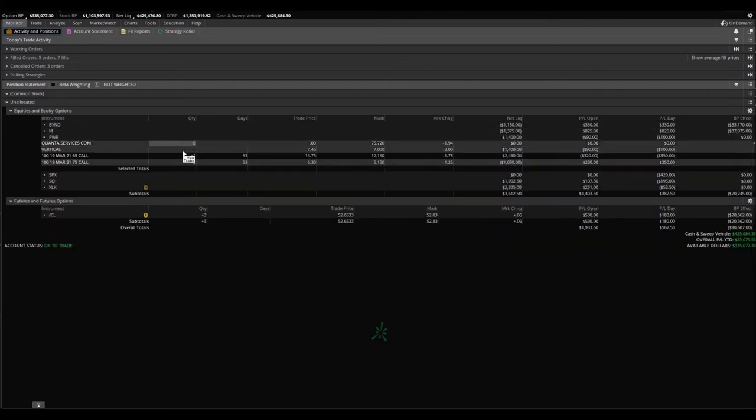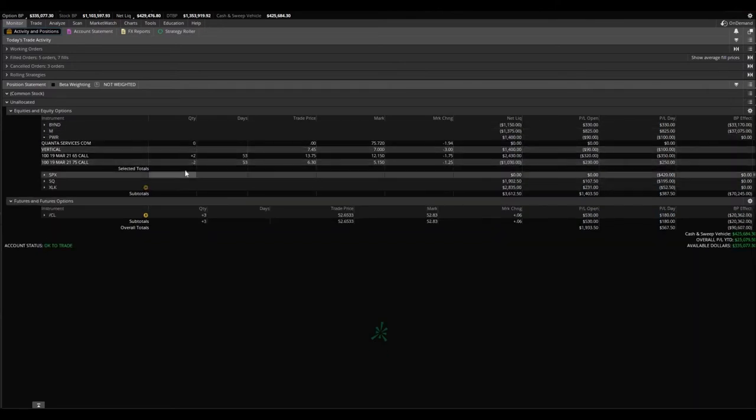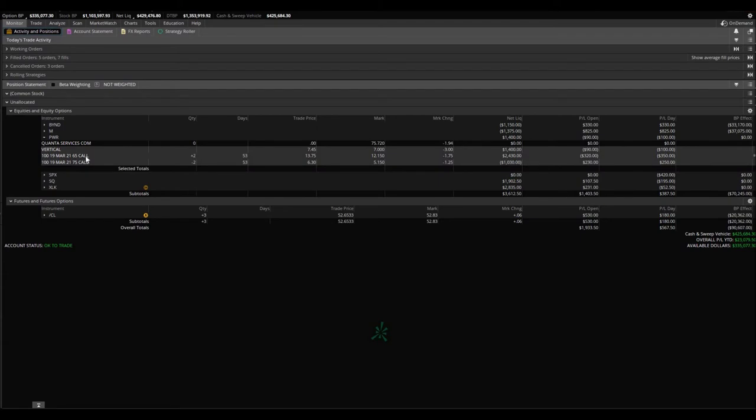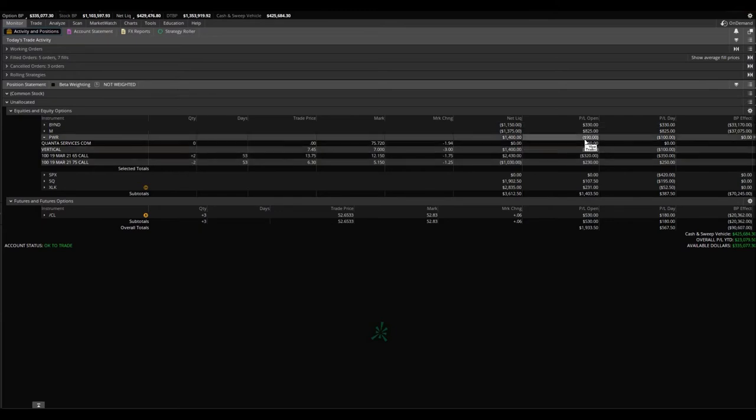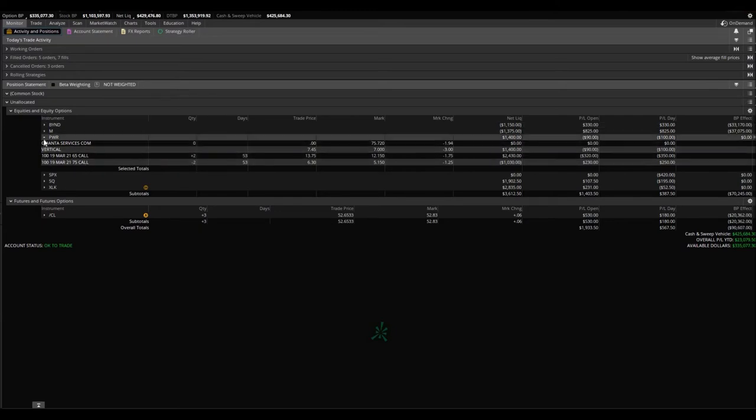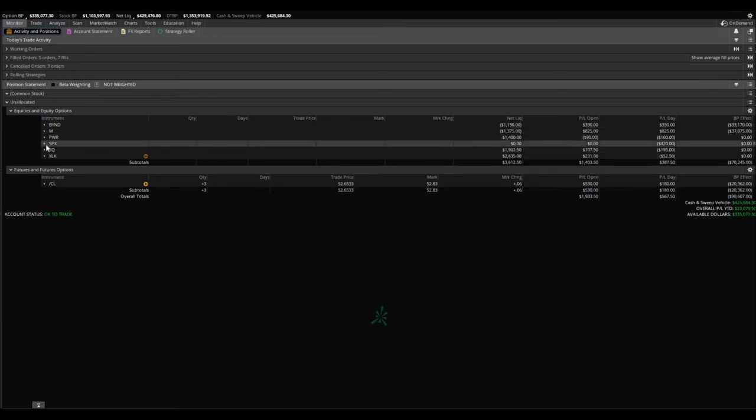PWR, I have an option spread here, vertical spread. Bought the $0.65, sold the $0.75 March 19th calls. I am down $90 on those.